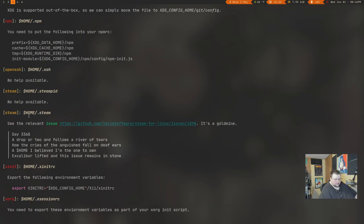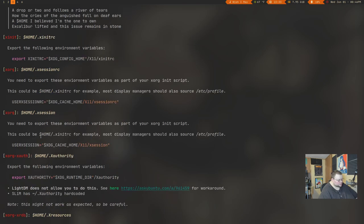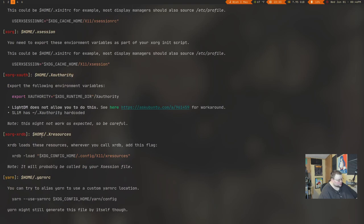There are obviously some things that can't be moved. So like .ssh, that has to stay there. .steampid, that has to stay there because Steam is proprietary, so you can't move it. It's just going to always look for that stuff there. Same thing with .steam. So for every directory or file that it scans in your home directory, it gives you the options you have for moving that thing.